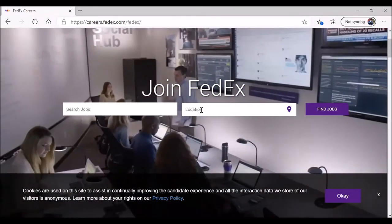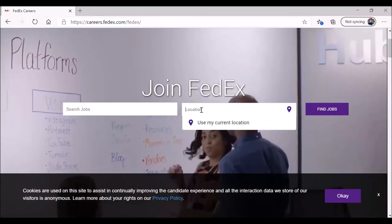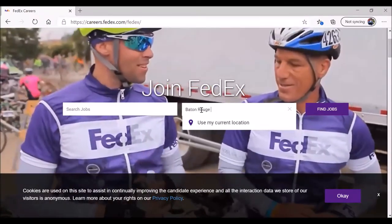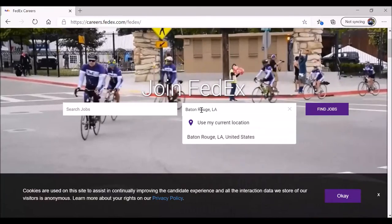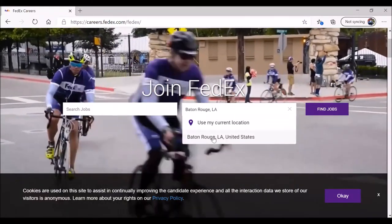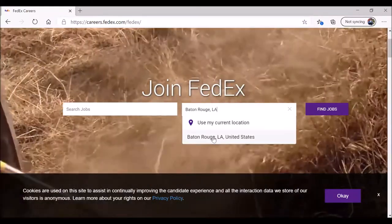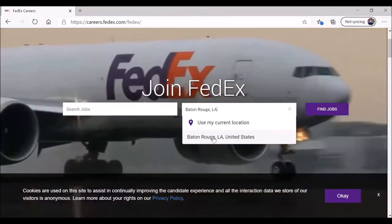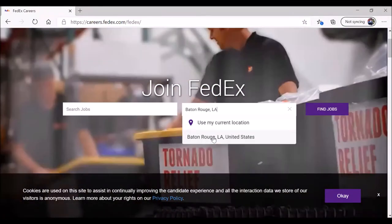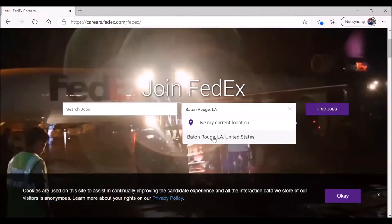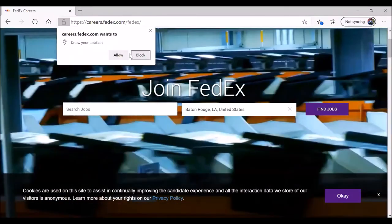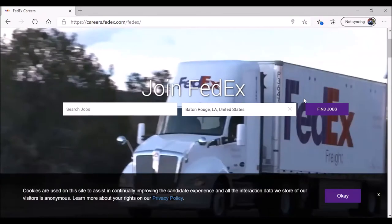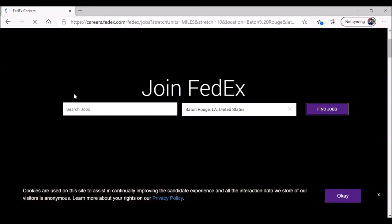When you're ready and you have that information on hand, click in location. With most companies, you don't begin by looking for jobs. You want to look by location, otherwise they're going to show job openings across the country. Click on, in this case, Baton Rouge, LA, United States. Click on find jobs.